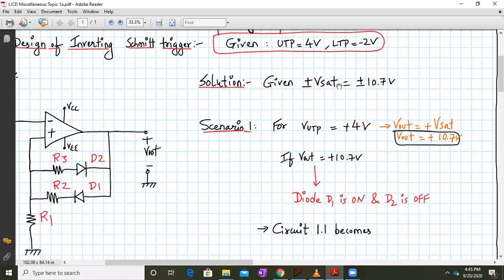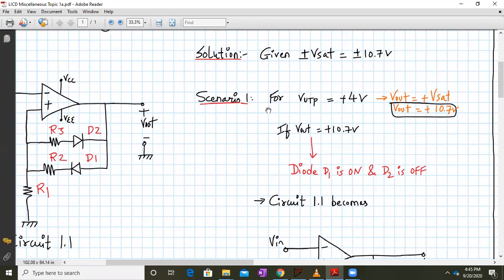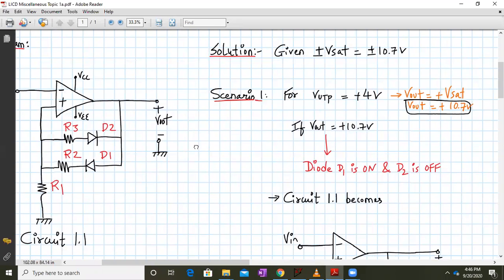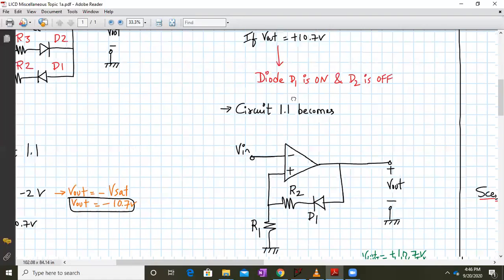The solution: we design for plus or minus Vsat as 10.7, VUTP is 4 volts, and VLTP is minus 2. Consider scenario one. For an inverting Schmitt trigger, when VUTP is plus 4, the output is at plus Vsat, that is plus 10.7. When output is at plus 10.7, diode D1 will be on whereas D2 will be off. Since D2 is off, it behaves as an open circuit, so R3 and D2 become redundant.